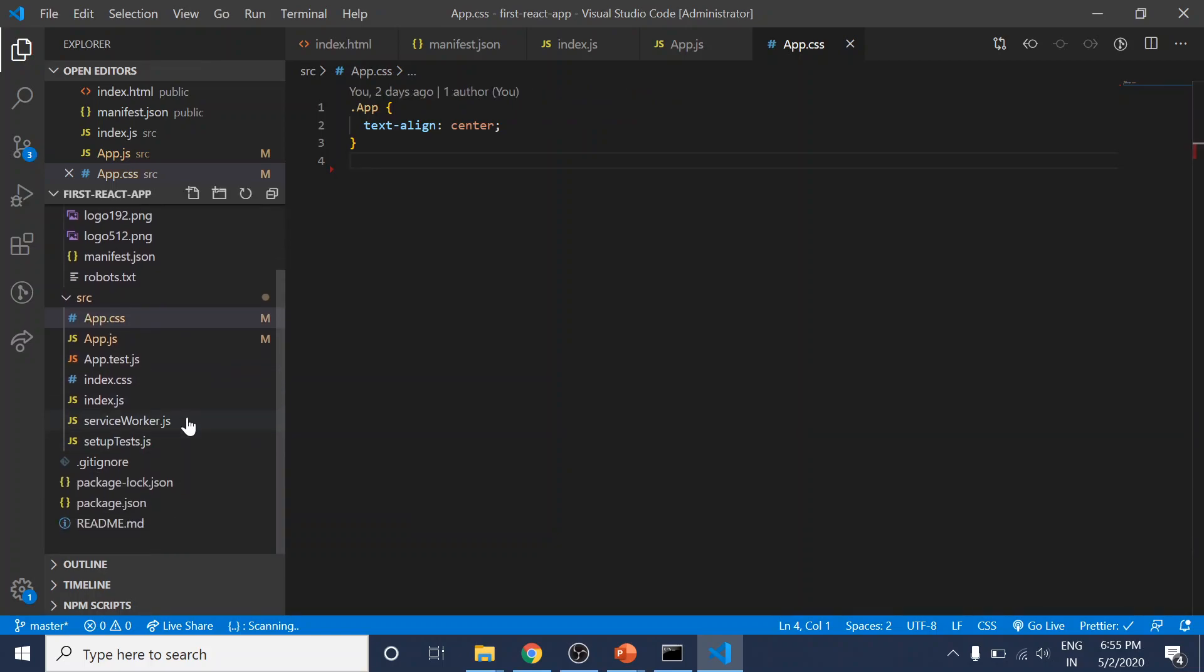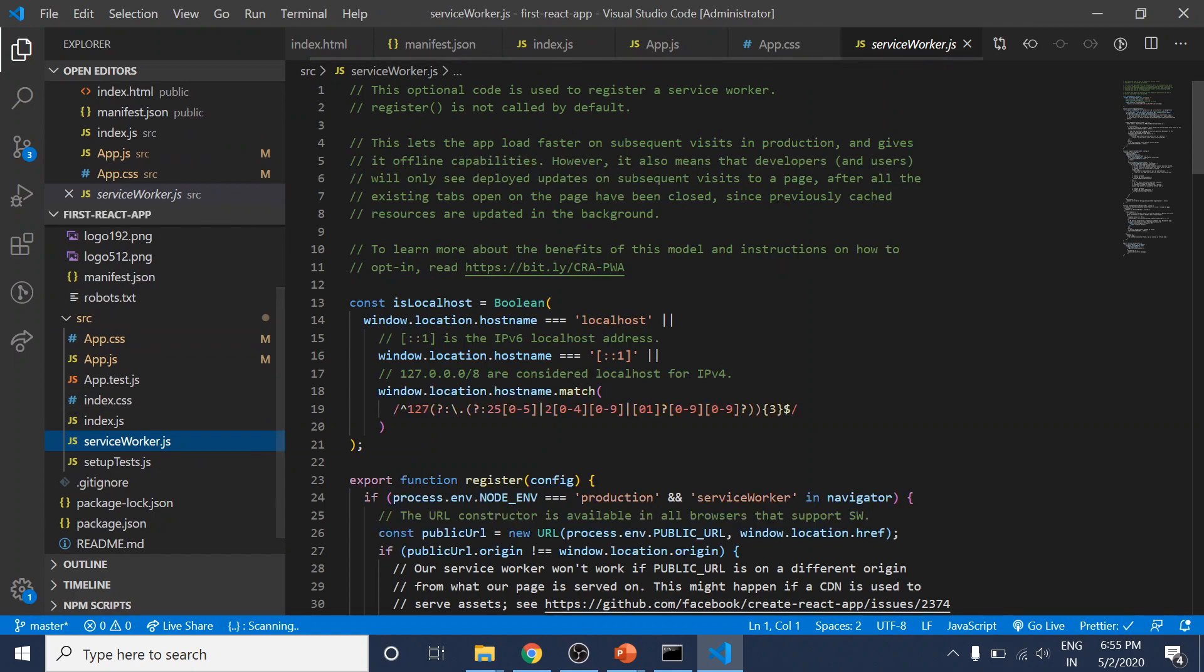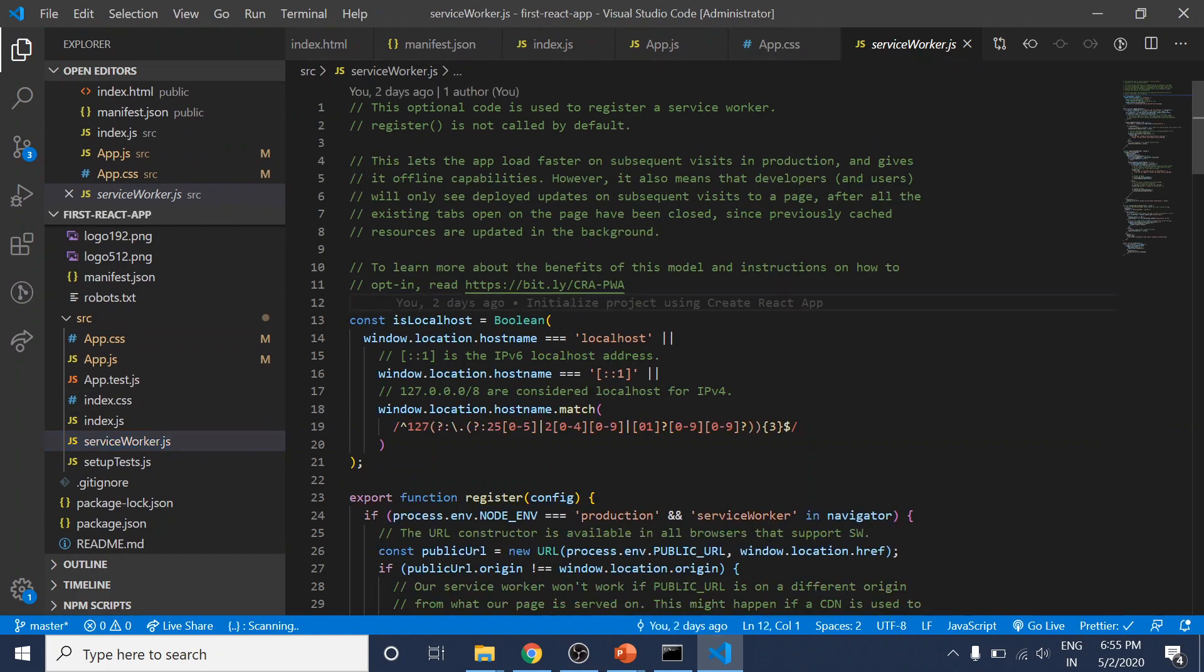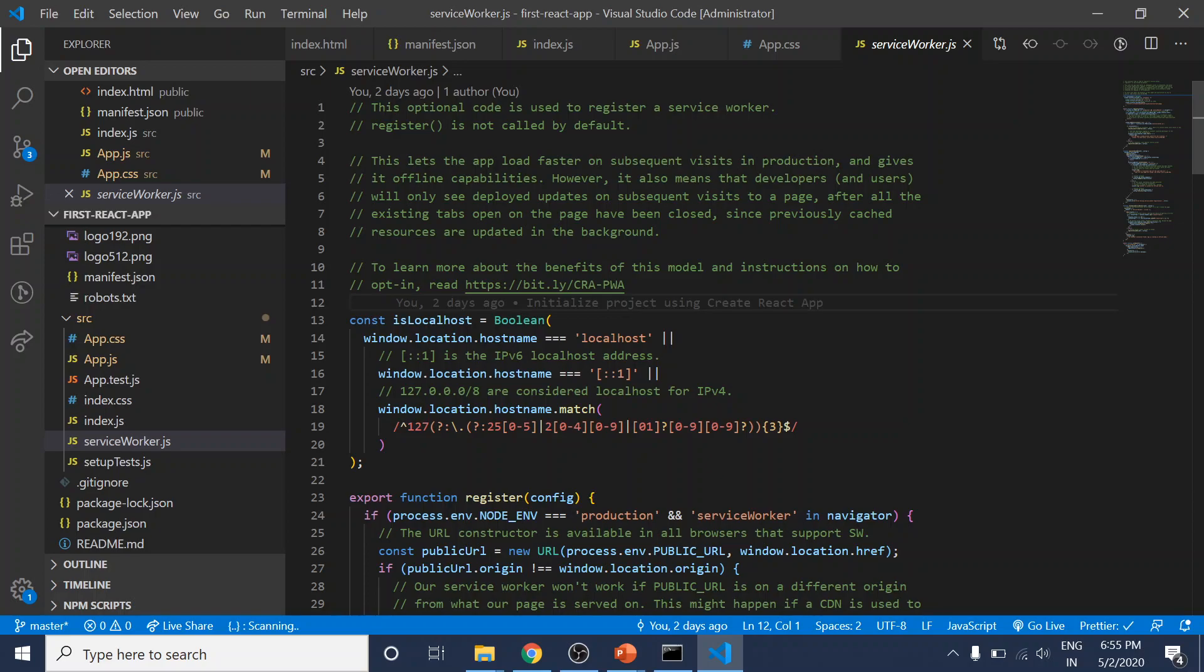The next file is serviceWorker.js. As the name implies, it registers the service worker, which is generated automatically. That's related to the progressive web app we get out of the box. It will pre-cache our script files. We don't need to configure anything here.